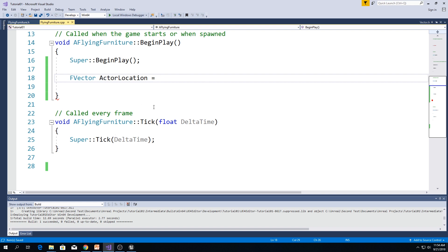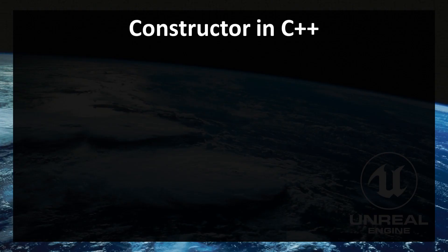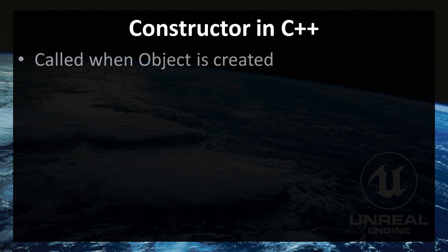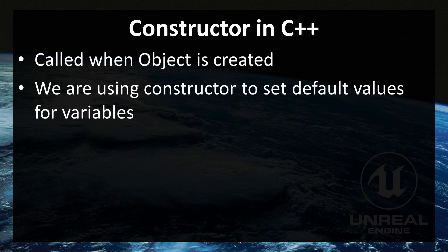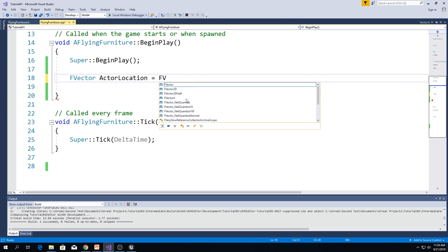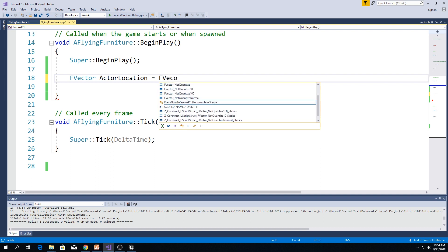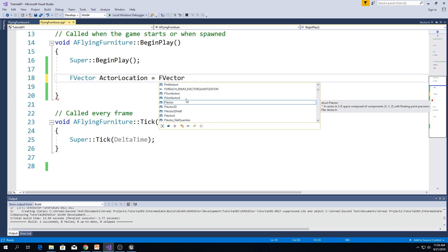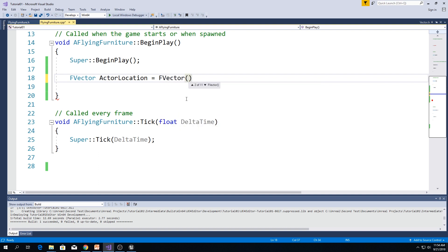What is a constructor? Constructor in C++ is called when object is created. And we are using constructor to set the default values for variables. This is how you call constructor. You say f-vector parenthesis.